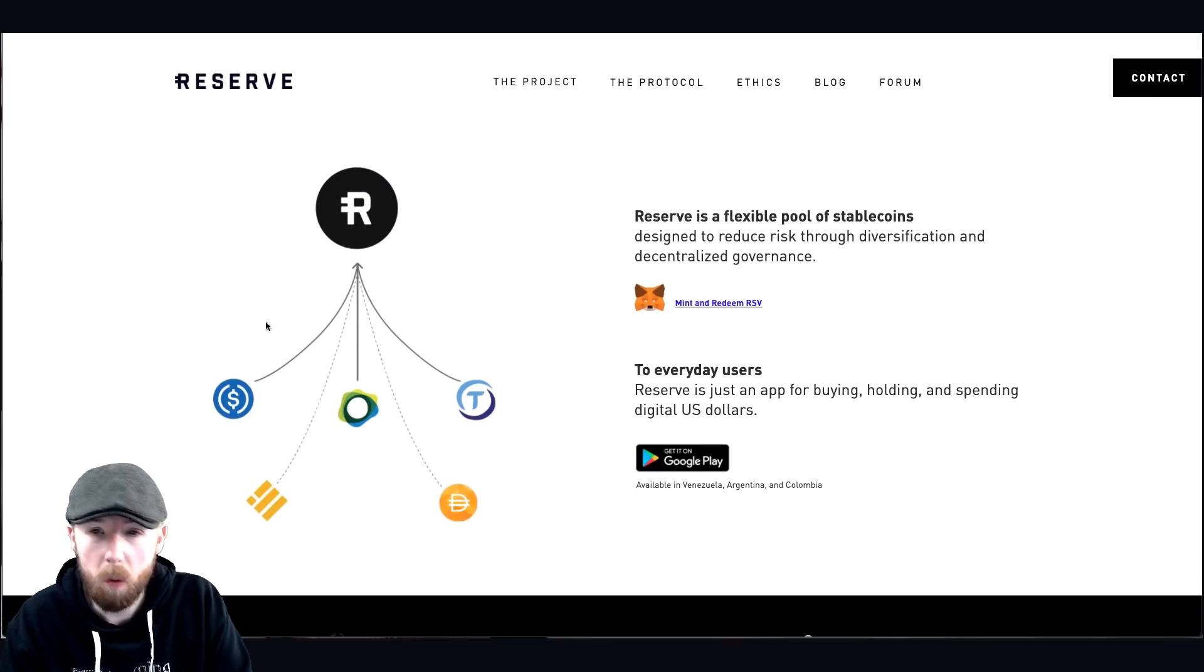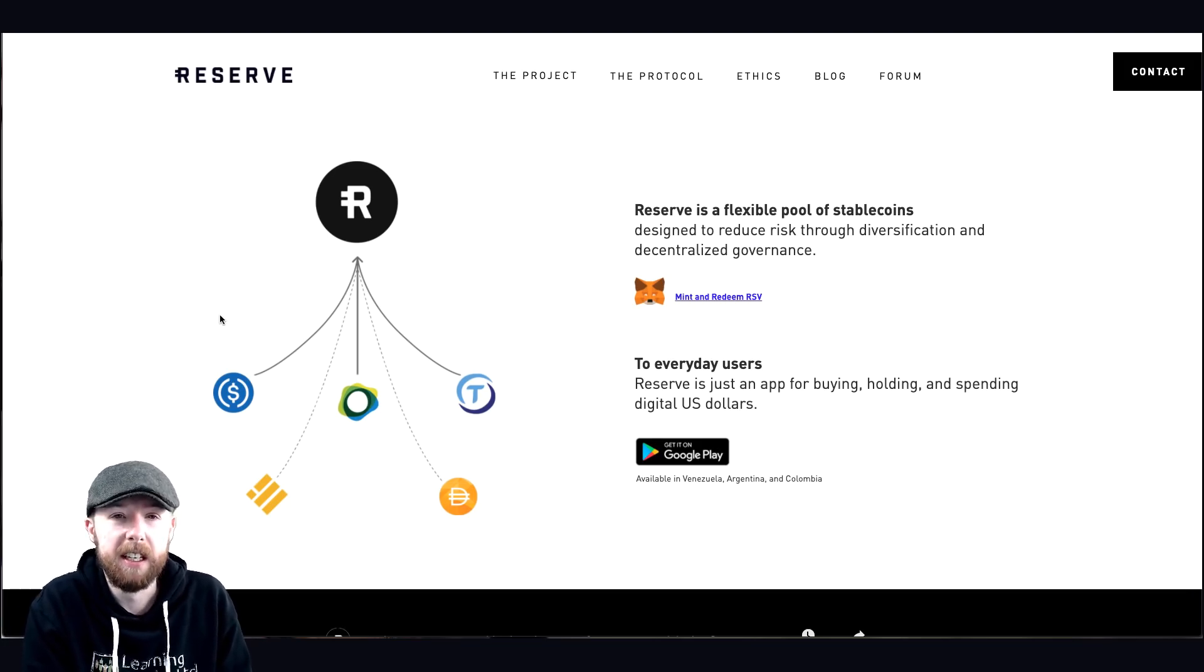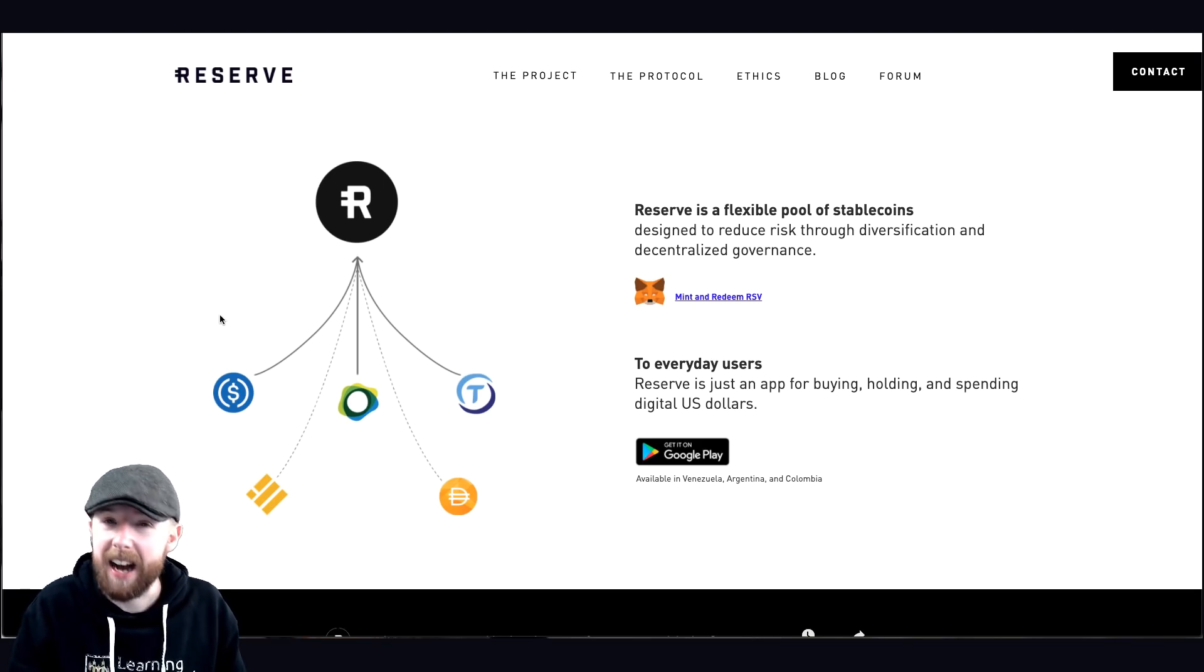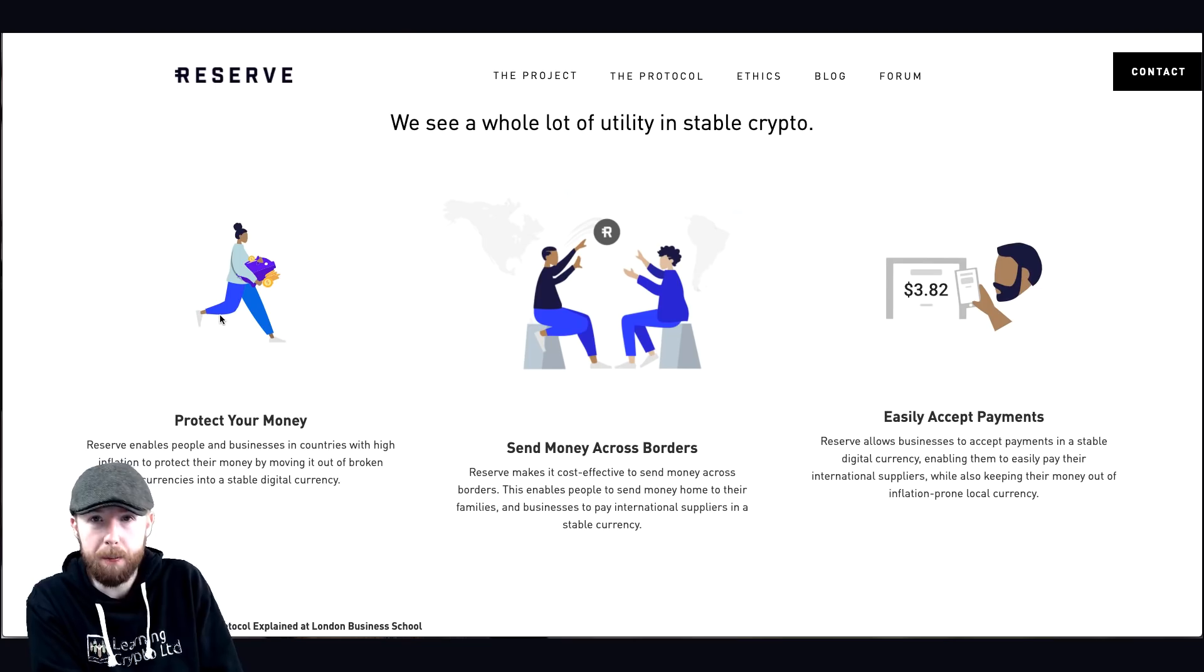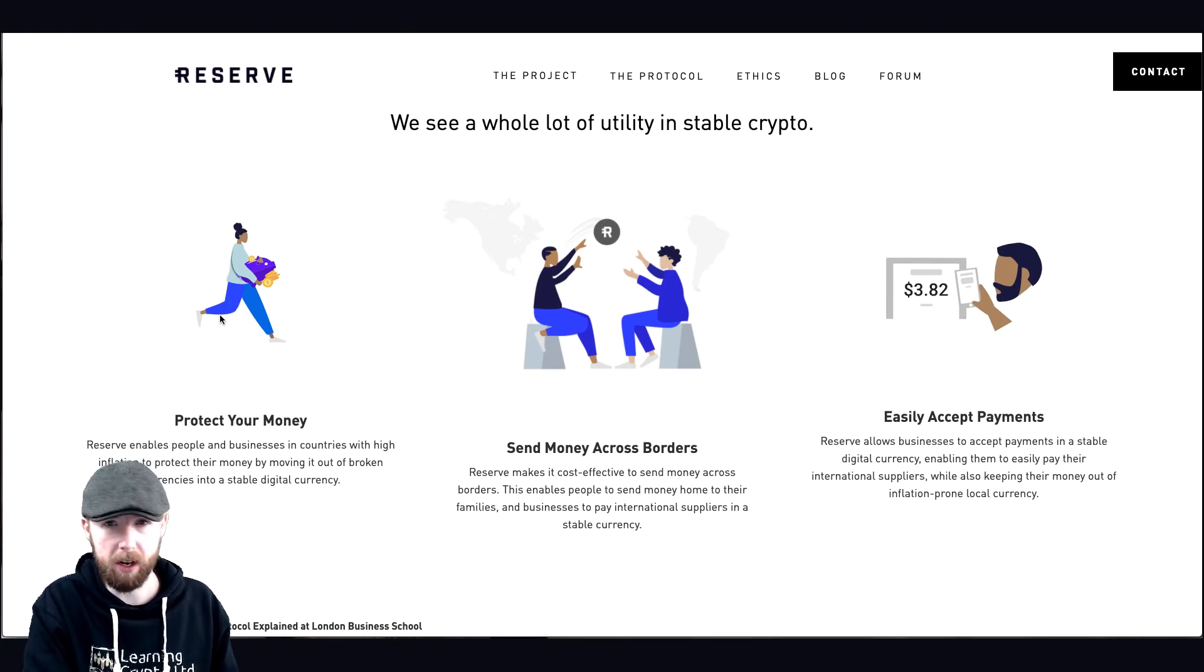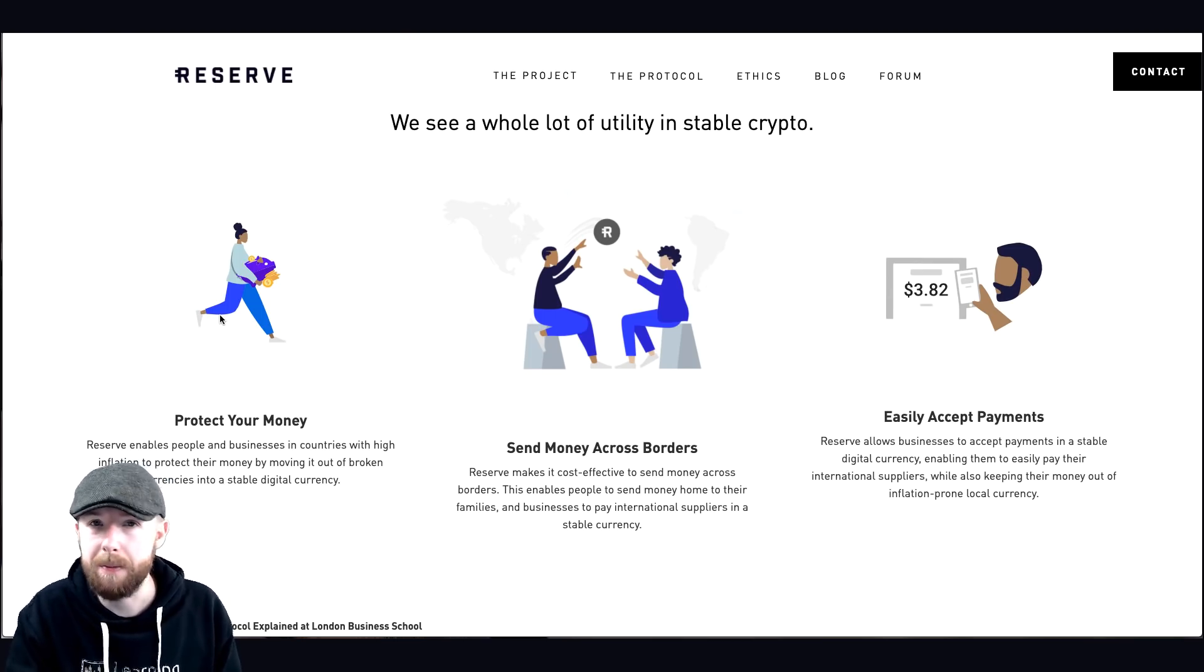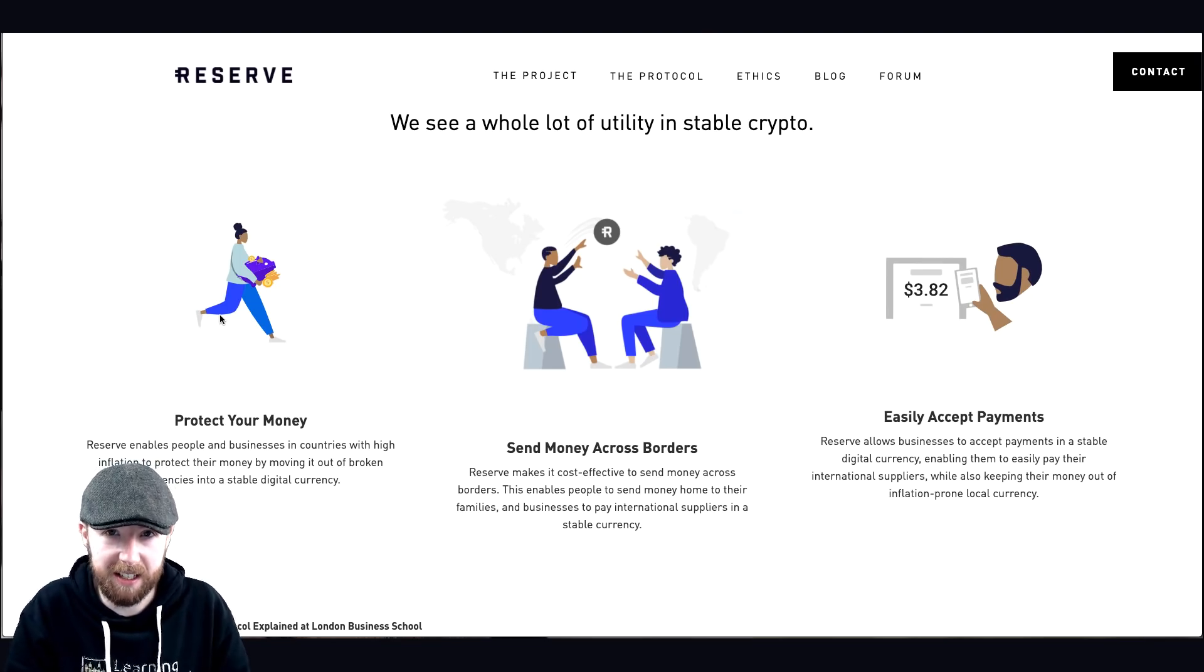So let's talk about what is it. It is a flexible pool of stable coins designed to reduce the risk through diversification and decentralized governance. So we think of the world of inflation, stimulus, money prints, all kinds of bailout loans and stuff. It creates this thing called inflation, and it can get very bad and go into hyperinflation. So essentially, the basic use cases, watch that video. Its whole purpose is to protect your money, your assets, to send money across borders and accept anything easily in terms of payment.